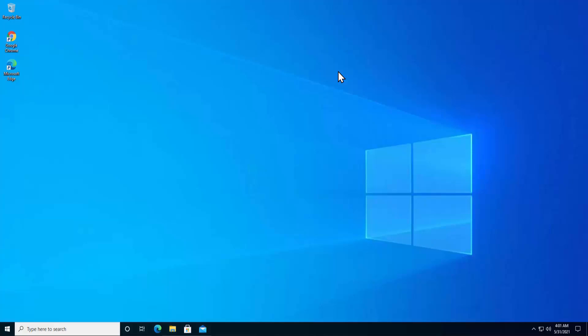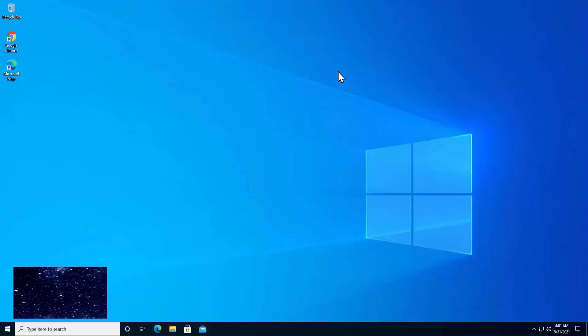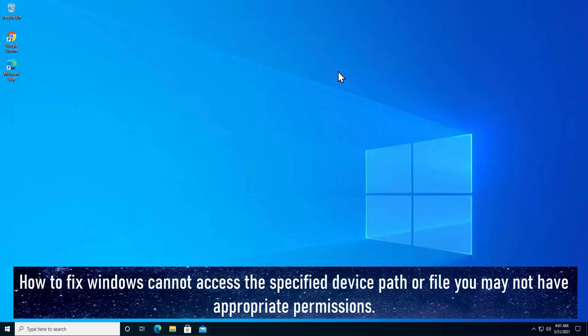What's up guys, welcome to our channel eTechnies. In this video we will talk about how to fix the error which says Windows cannot access the specified device path or file, you may not have appropriate permissions.